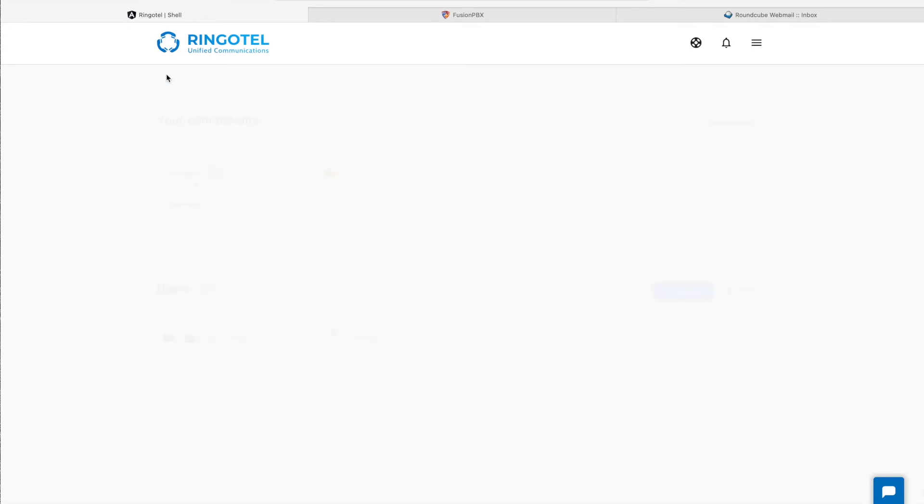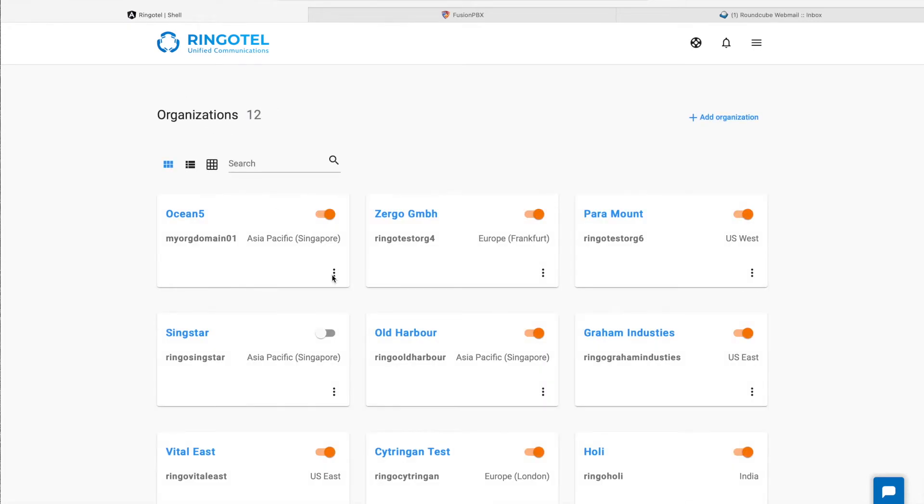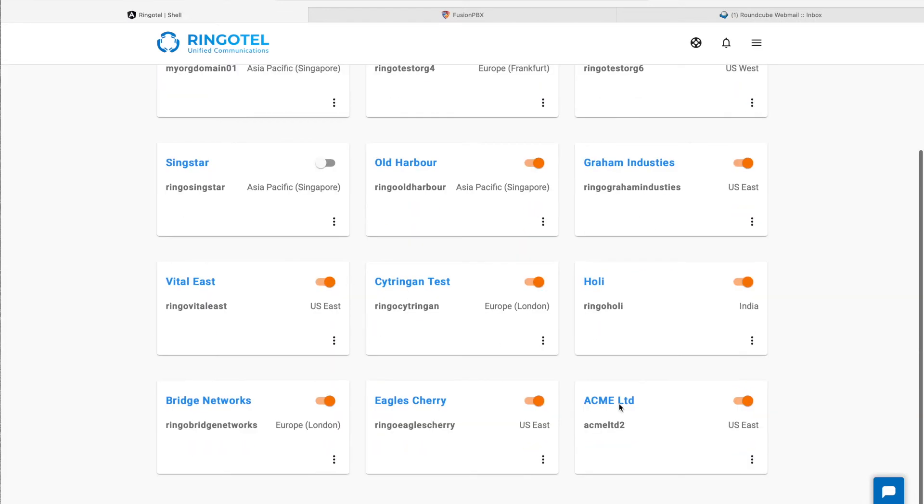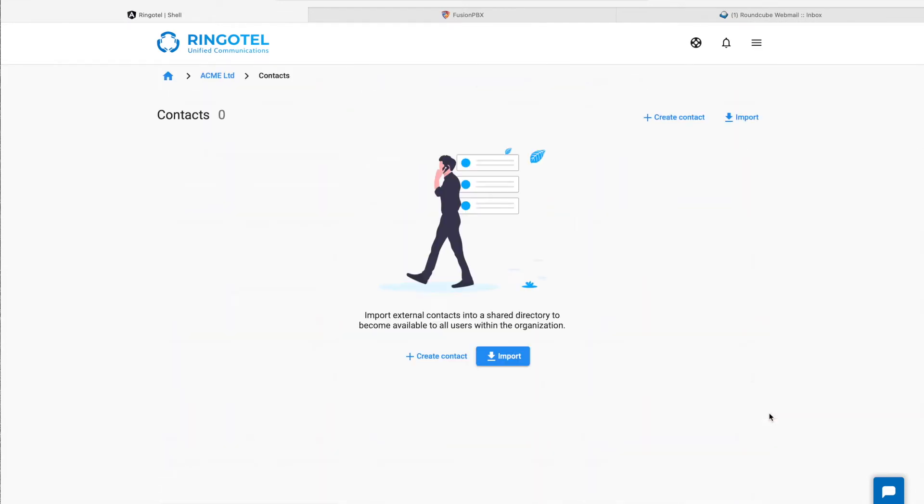Contacts can be imported from a CSV file or external service like CRM, Service Desk, etc. For this demo, we prepared a CSV file.